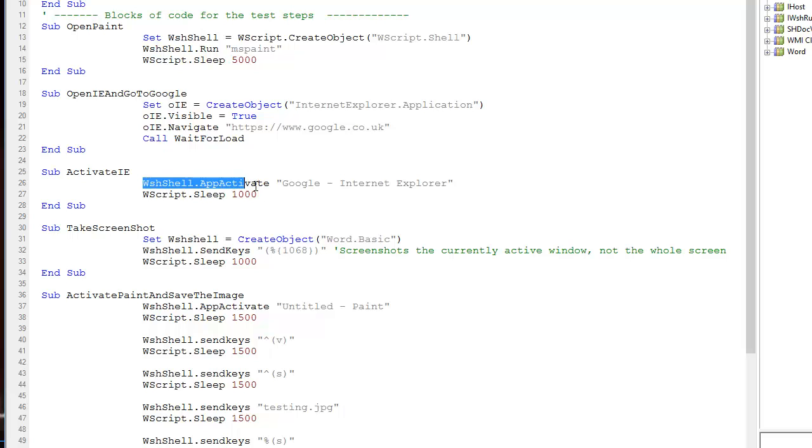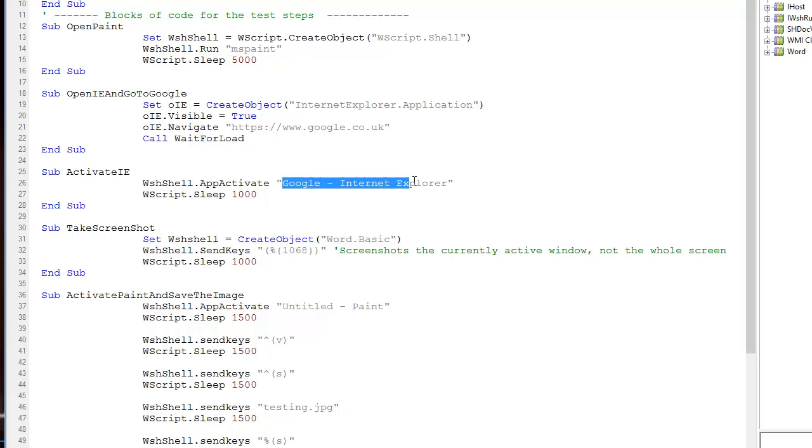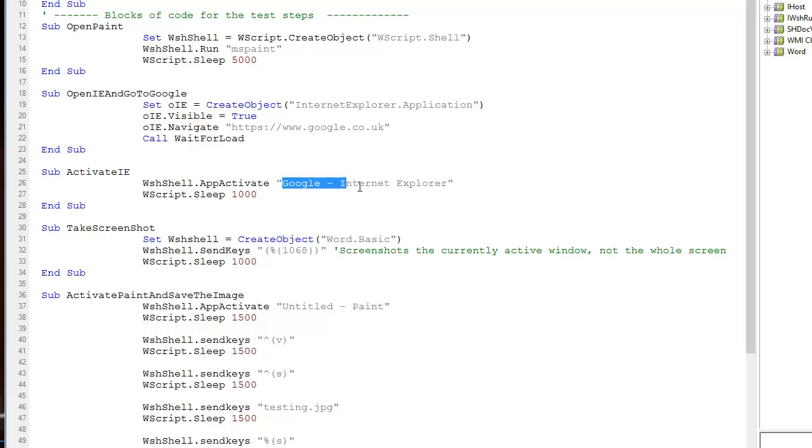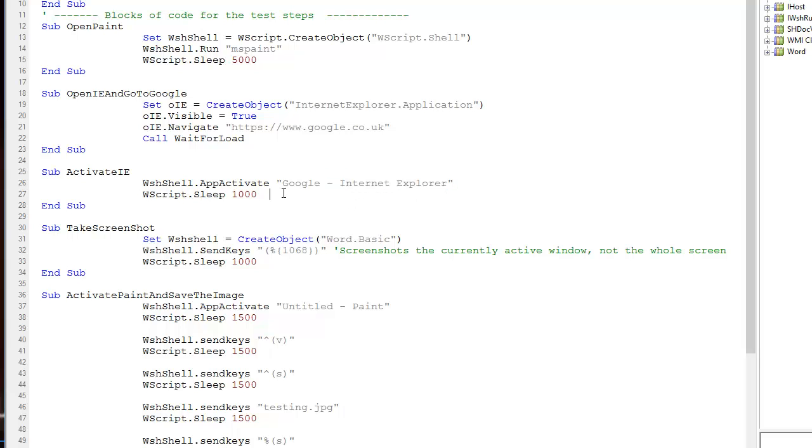This was the configuration that worked—slightly counterintuitive but fine. A very important thing: the title of the active window for the app you want to activate must be absolutely correct. It must be exactly as shown on the application, otherwise it won't work.